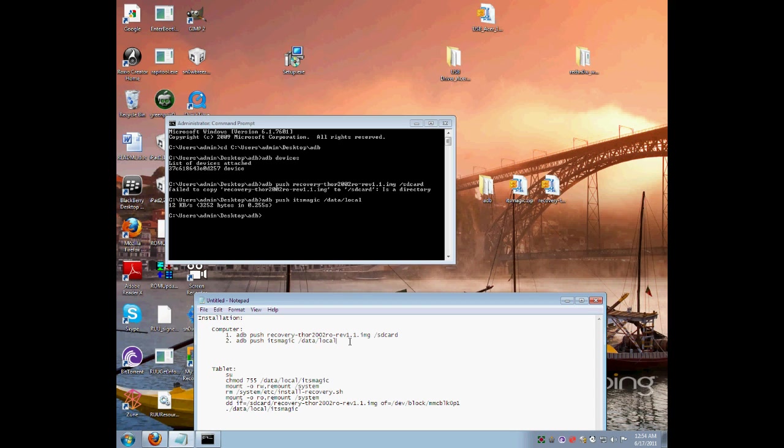Just hit me in the comments if you have a problem pushing the its magic to it. It might be because you are either not fully rooted or USB debugging is off or ADB isn't set up right.